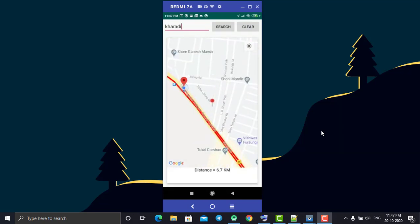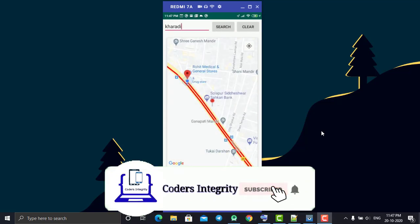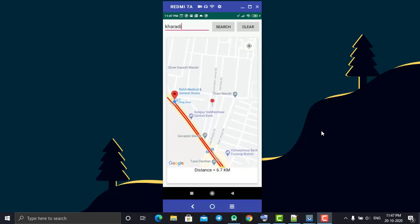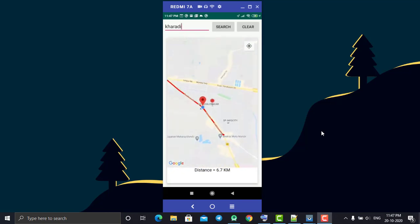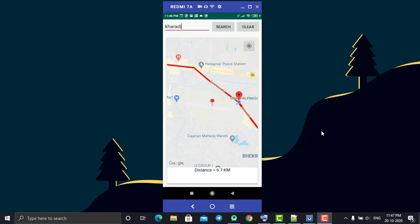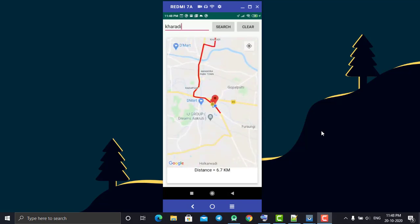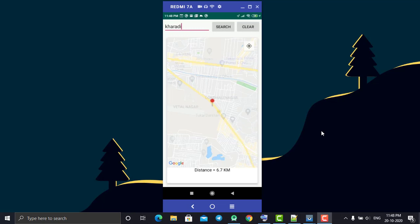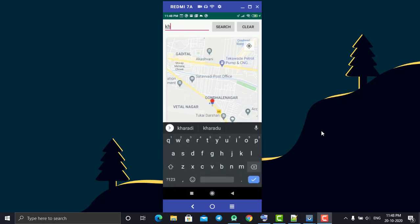You can get directions in different modes - for example walking directions or driving directions. This is a driving direction. You can customize the line color, width, and other settings as per your wish. The Clear button will refresh your map so you can type another address.